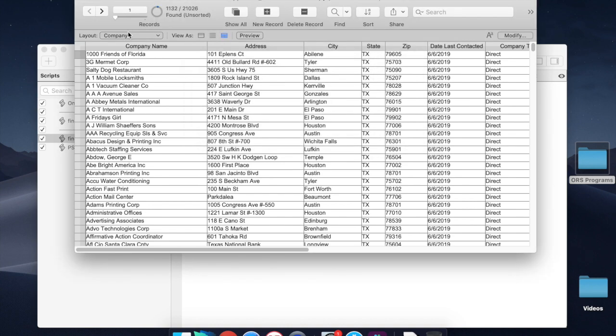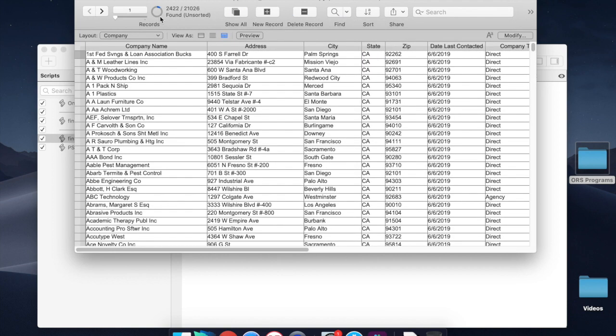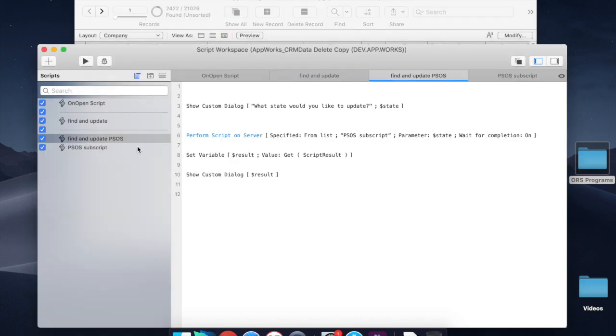And if you want to see just how much faster that was, California actually has 2,400 records, about twice as many as the Texas records, and yet it was a split second. It was done. So this is the real benefit of PSOS.